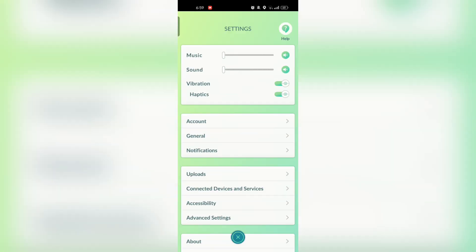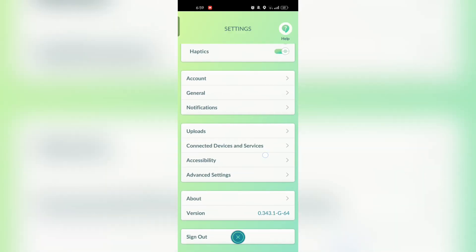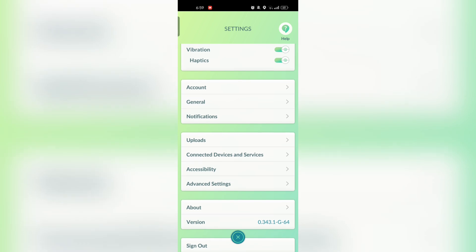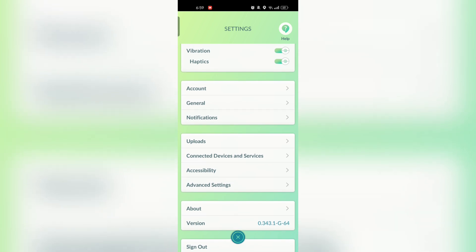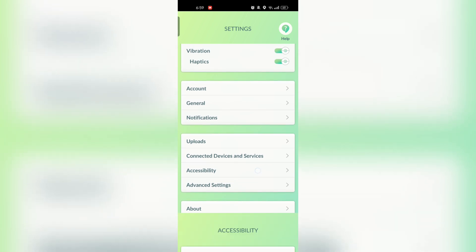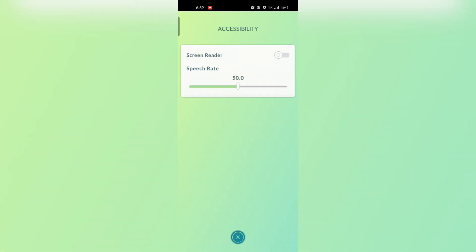Find the Screen Reader option. Scroll down through the setting menu to locate an option related to accessibility or screen reader. Toggle the Screen Reader option on.